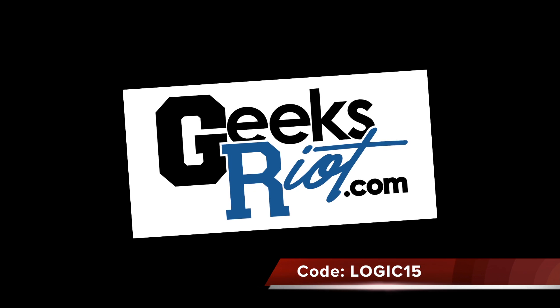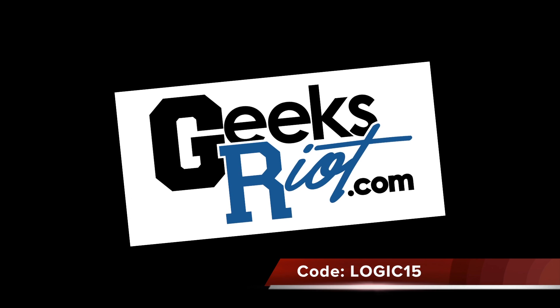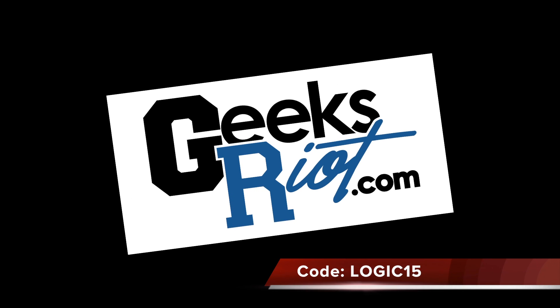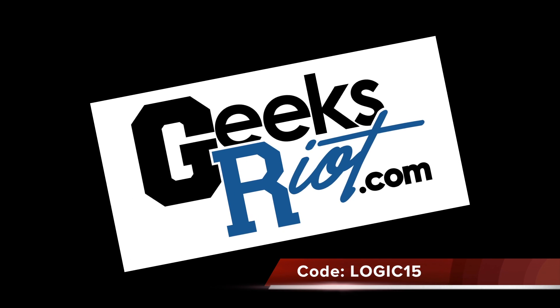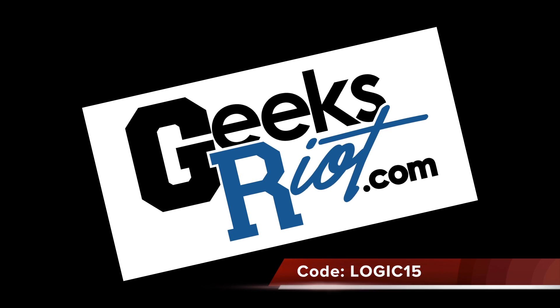This episode of Logic Lounge is brought to you by GeeksRiot.com. Save 15% now with coupon code LOGIC15.